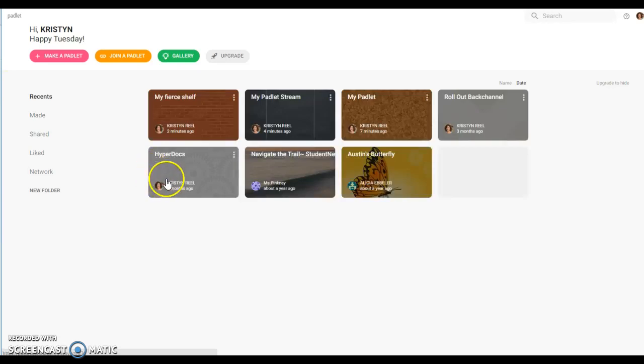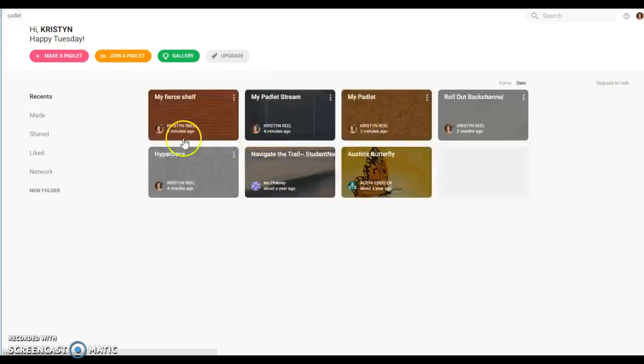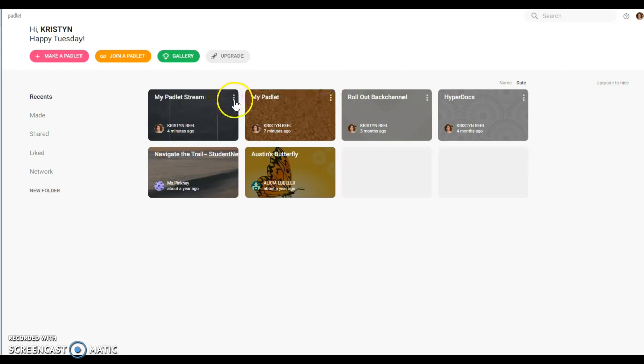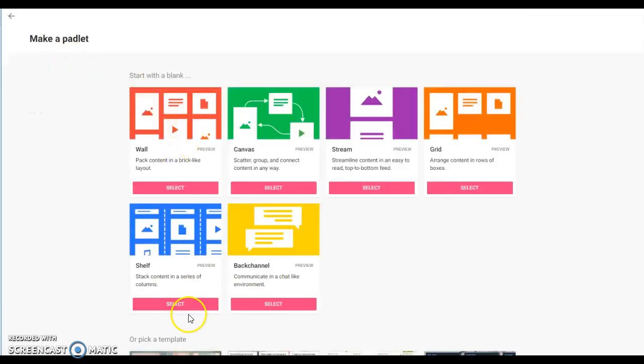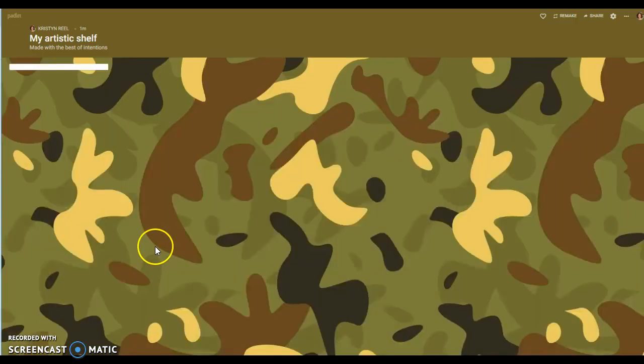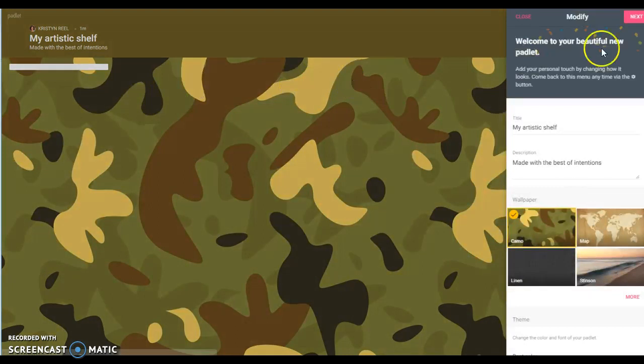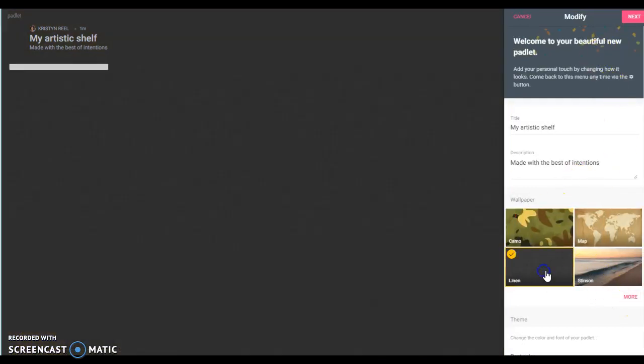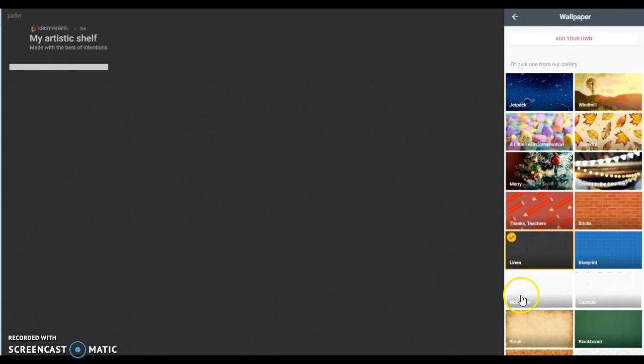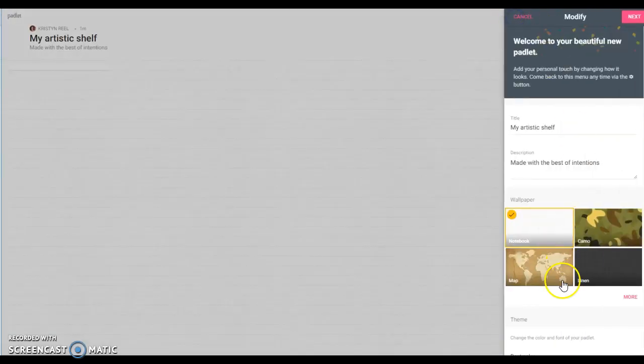The last padlet option I want to show you - well, as you can see padlet free version only allows you so many padlets, so I need to go in and delete some of my padlets so I can create a new one. The last one I wanted to show you is the shelf. I think this one is probably my favorite to use in the classroom.